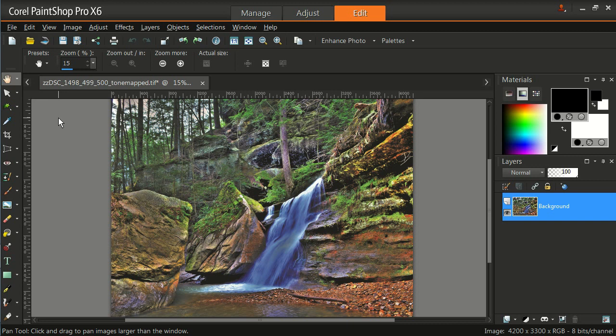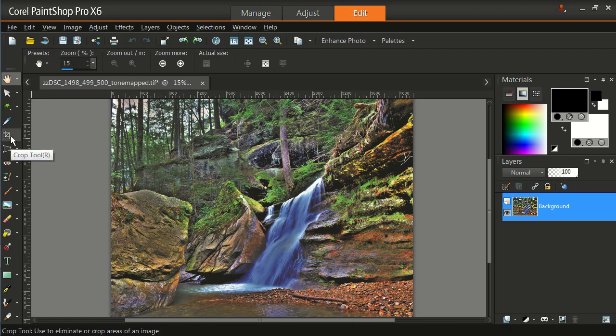Before I'm going to resize it, I'd like to crop it. Now the crop tool is on the left. There it is. It's the fourth one down. It says Crop Tool.